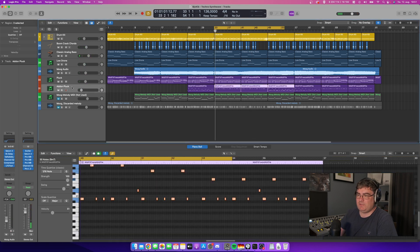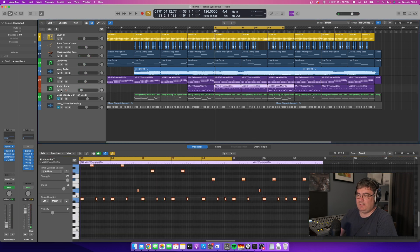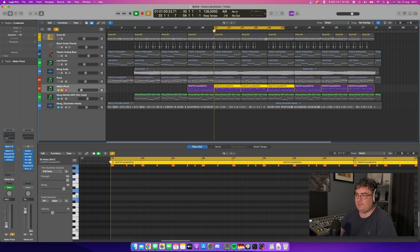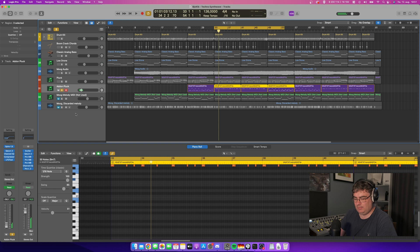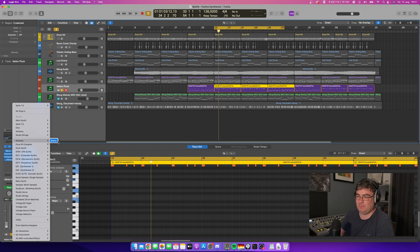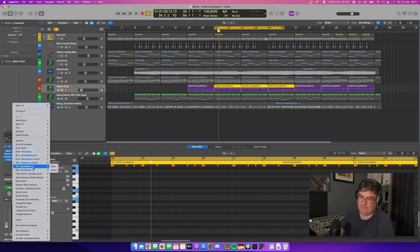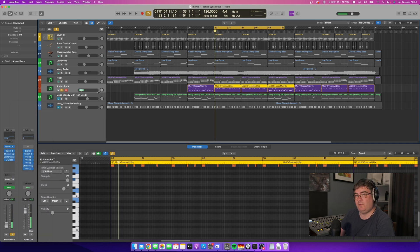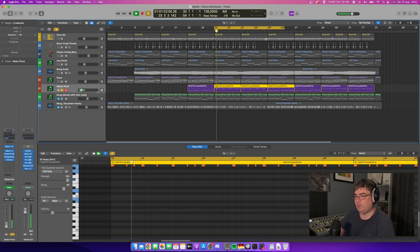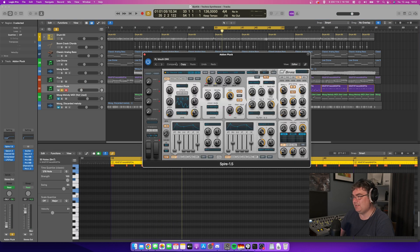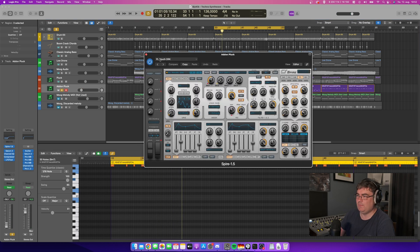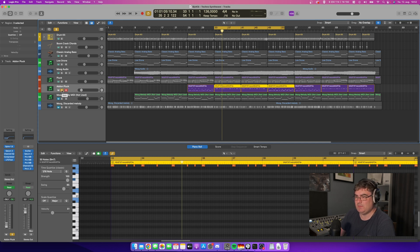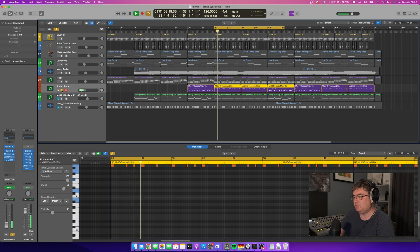After that we have something called an add-on pluck. This is played by Spire, but you can just as well replace the Spire synthesizer here with something from alchemy or maybe ES1 or ES2. It's a really simple sound with just some delay and reverb on it. You can easily replace this sound with an included synthesizer in Logic Pro.